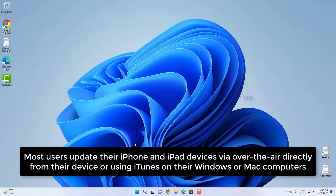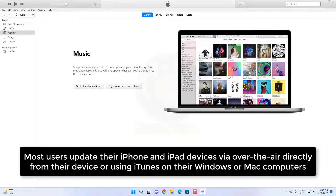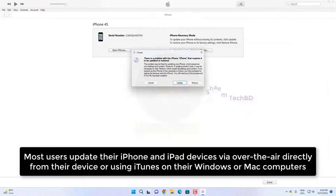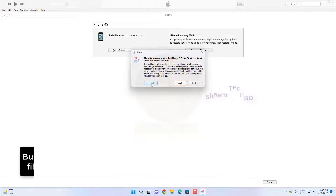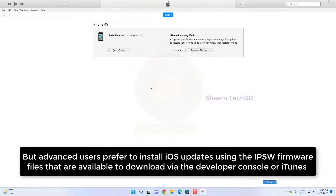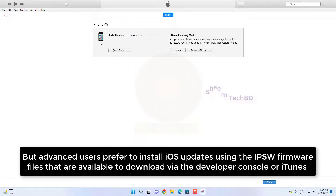Most users update their iPhone and iPad device by over the air directly from their device or using iTunes on their Windows or Mac computer. But advanced users prefer to install iOS updates using the IPSW firmware file that are available to download via the developer console or iTunes.